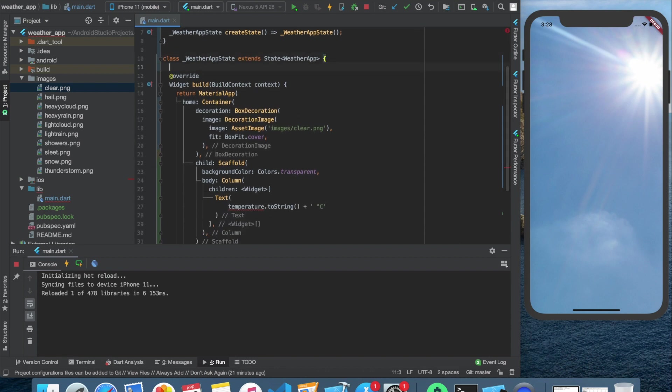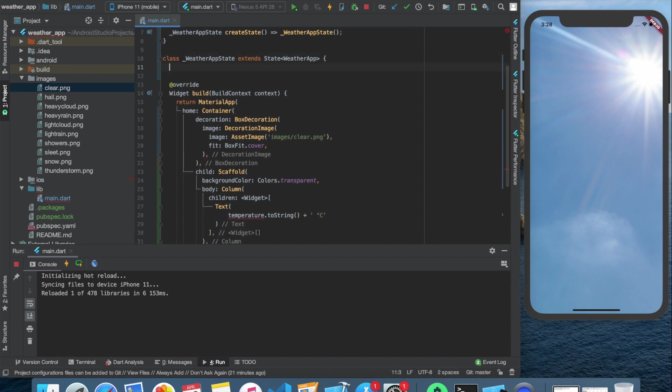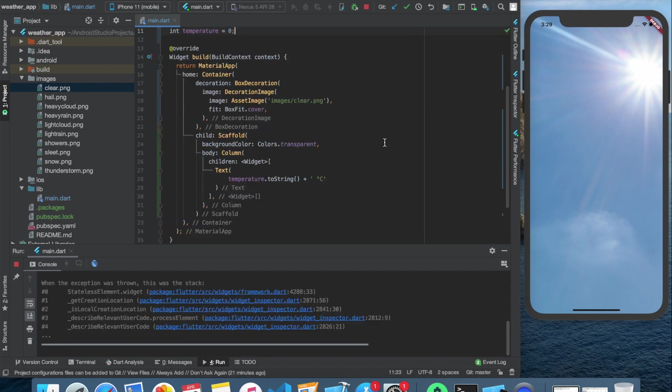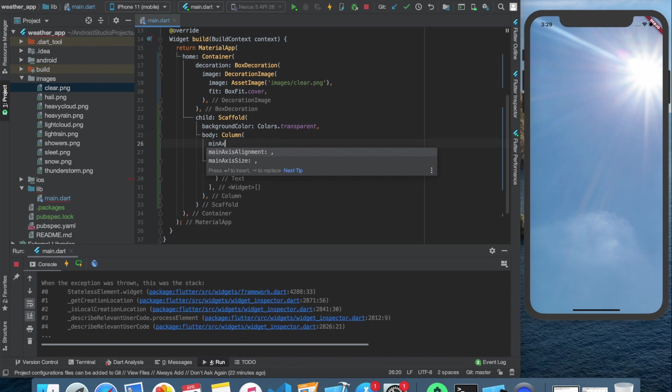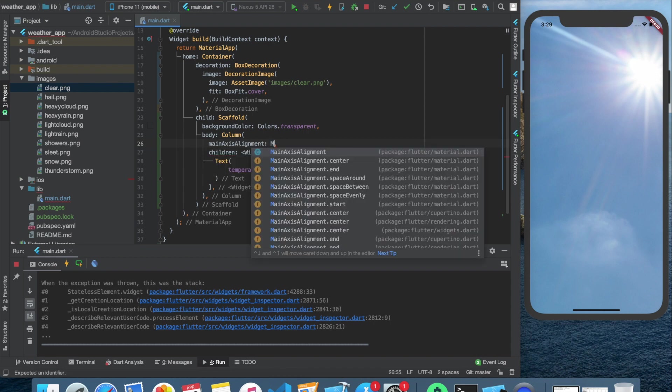Now we can create this int temperature and set it to zero. Right now we cannot see this text widget we just created, because it's outside of the screen. To solve this, we need to set the cross axis alignment to center.